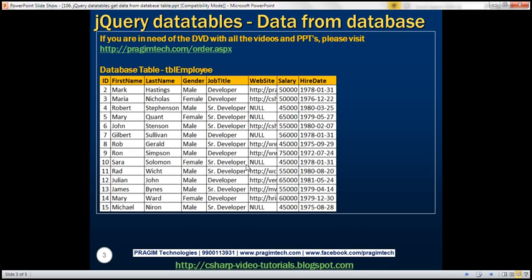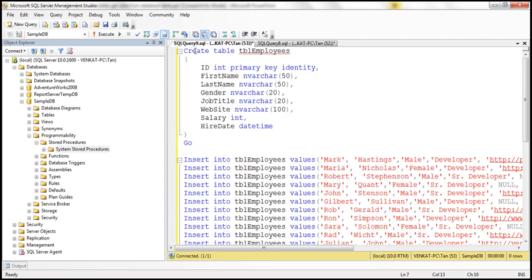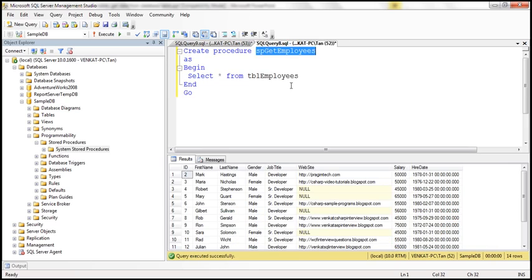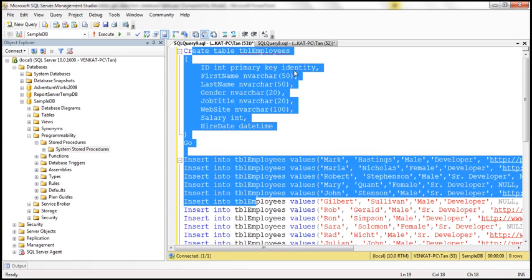We'll discuss server-side processing in a later video session. In this video we'll discuss how to load all data at once and then perform all the processing — searching, paging, sorting, etc. — on the client side. The first step is to create the database table tbl_employee, which I have already done. Here we have the create table script, and I have also created a stored procedure that retrieves all the rows and columns from this table. At the moment the table has 14 rows.